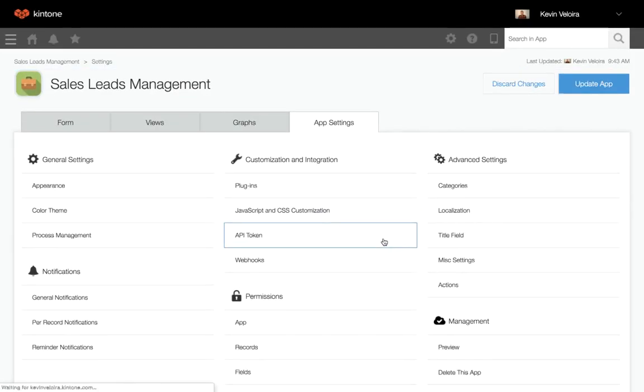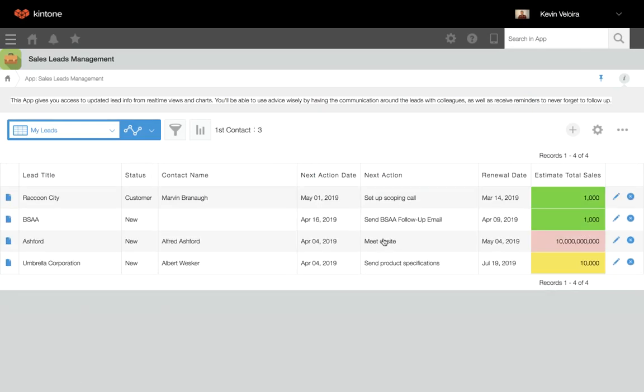Now, when the reminder conditions have been fulfilled, the specified user will receive the notification. And that's how you set up reminder notifications. Thanks for watching.